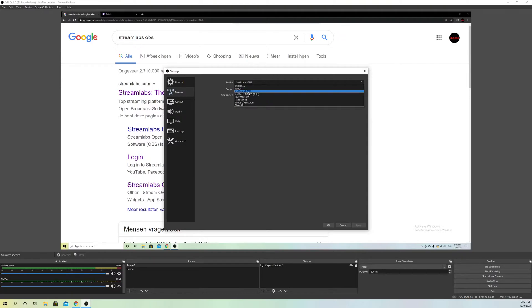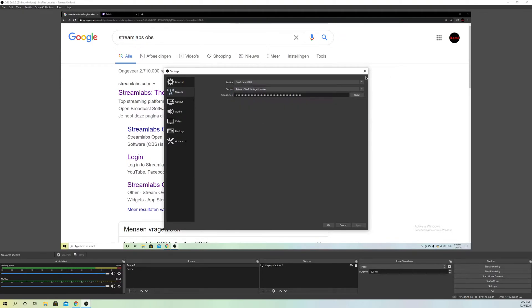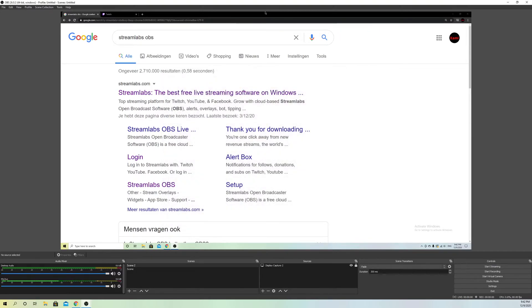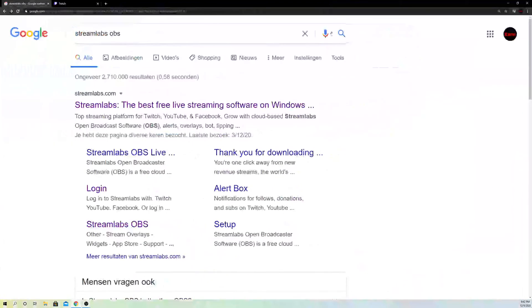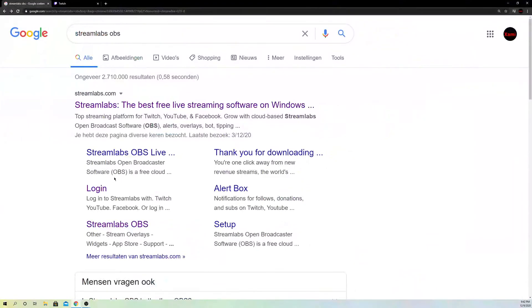And it doesn't matter if it's Twitch, YouTube, Facebook or something else. Just make sure of that and click on apply once you change it. And now let's go over to our Streamlabs OBS and log in.